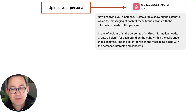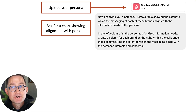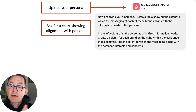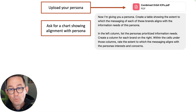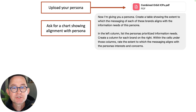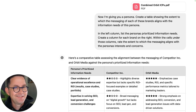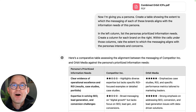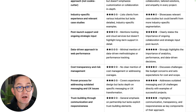But really all of this should be in the context of the audience. Brands aren't what I think of myself — it's what other people think of us, how they perceive and remember us in the context of their needs. So I'm going to upload our ideal client profiles or a persona, and give AI the persona to look at these from the perspective of the visitor. Here's the prompt: I'm giving you a persona — create a table showing the extent to which the messaging of each of these brands aligns with the information needs of the persona. In the left column list the persona's prioritized information needs, then create a column for each brand, and within those cells rate the extent to which messaging aligns with the persona's interests and concerns.